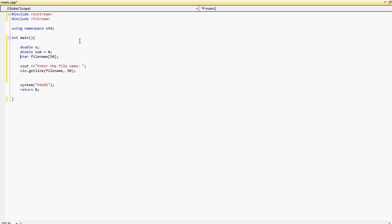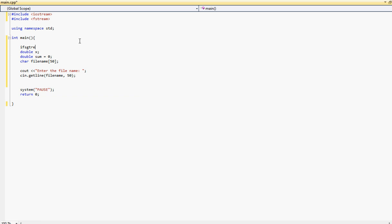First of all we have to go way up here. So we're going to have to type ifstream and I'm going to call it my file. This will allow us to use all the methods in the ifstream. So what we want to do next is basically type my file and then we want to type open and then we'll open whatever the file name is that the user will enter.